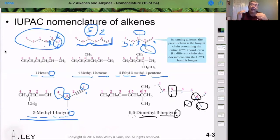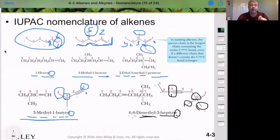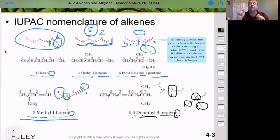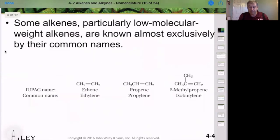We're just adding to those first few rules of nomenclature. The key in naming alkenes and alkynes is that the double or triple bond must be in the parent chain, and the first carbon in that double or triple bond must have the lowest number possible. All other rules apply after that.